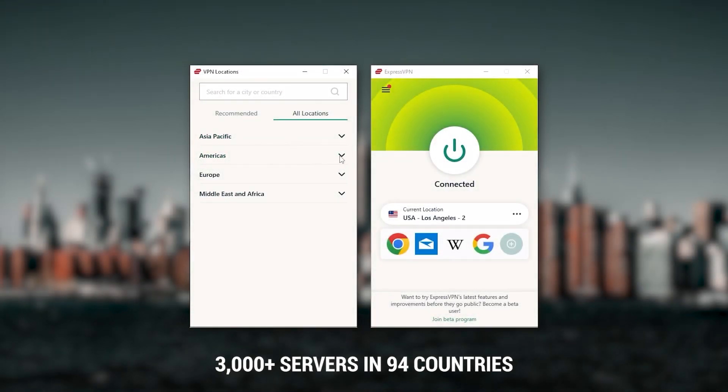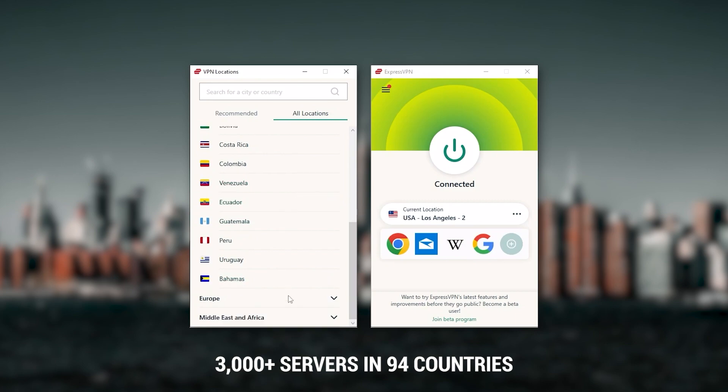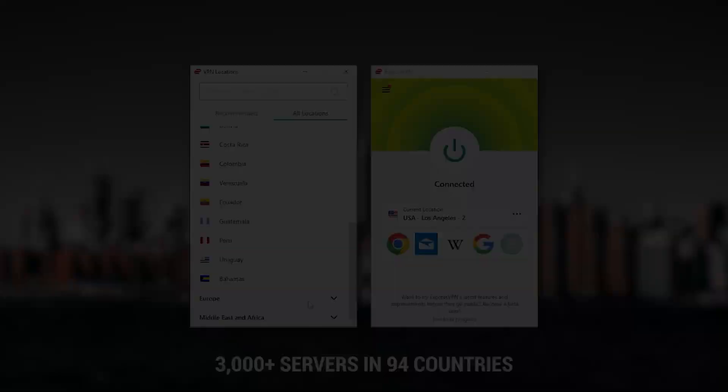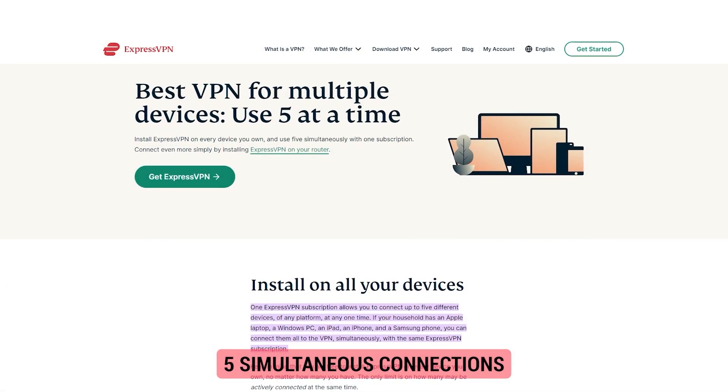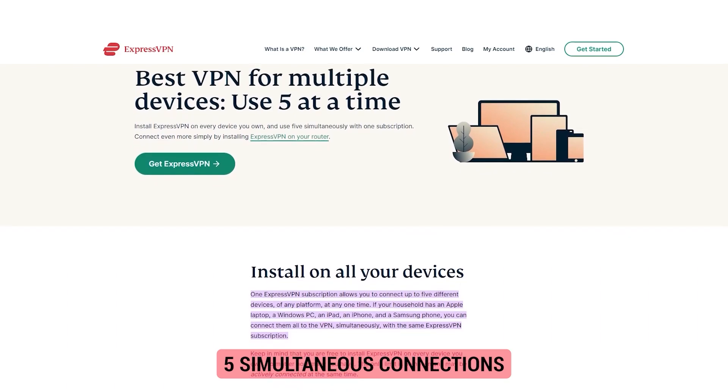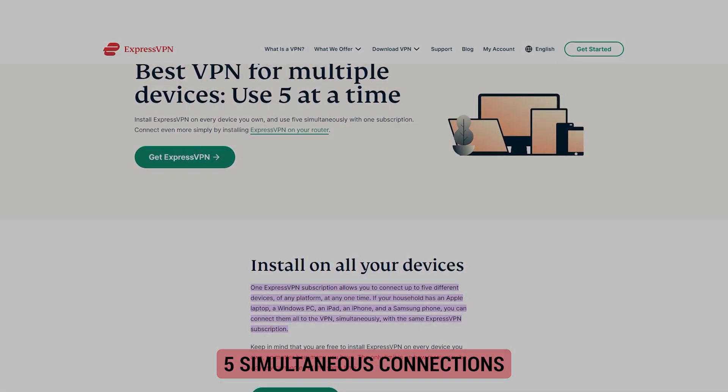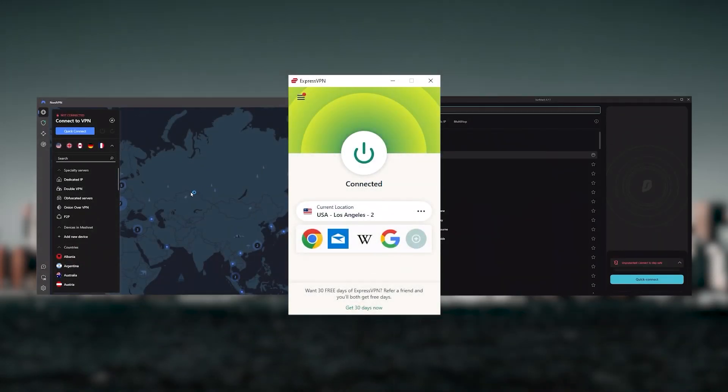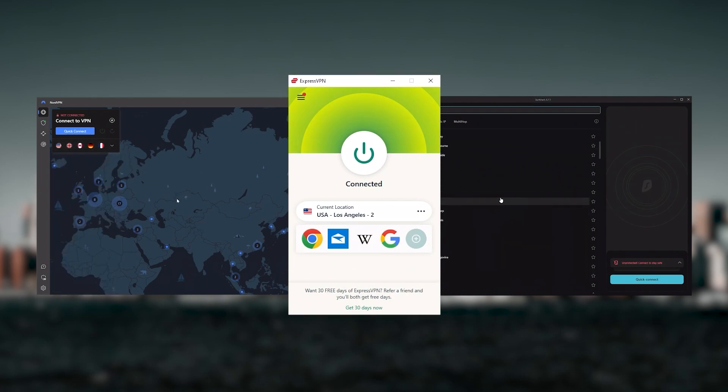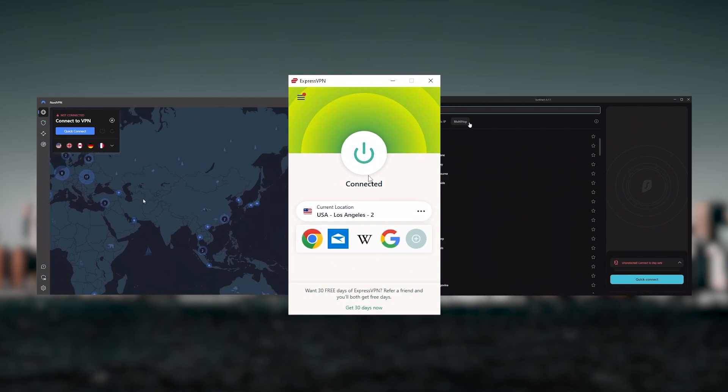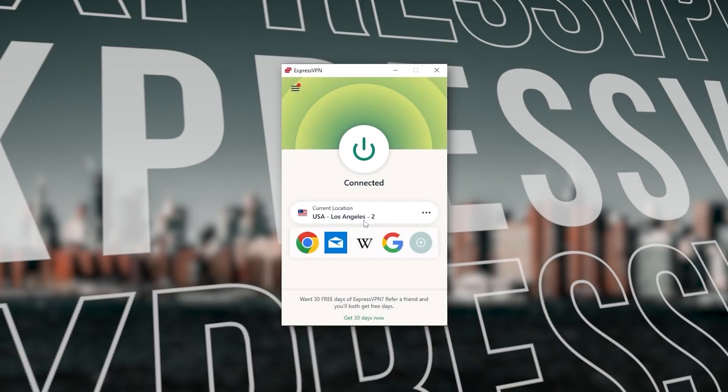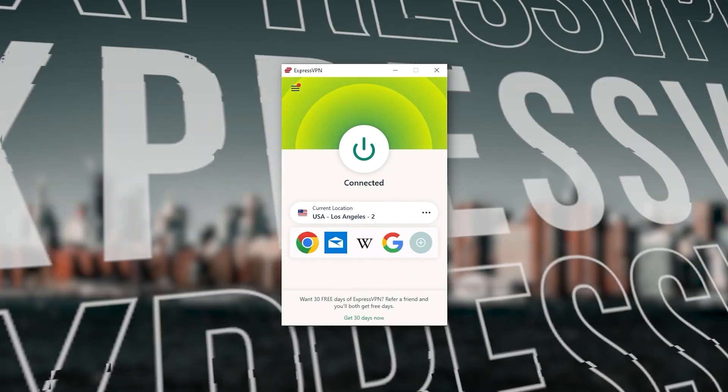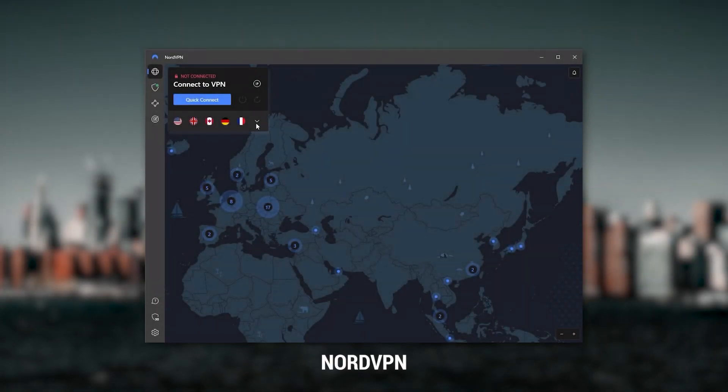It has over 3,000 servers in 94 countries, allowing you to access content from all over the globe. You can secure up to five simultaneous connections per account and it's compatible with most devices. Ultimately, whenever people ask what the best most reliable VPN is and don't mind spending a few extra dollars, ExpressVPN is my go-to choice.